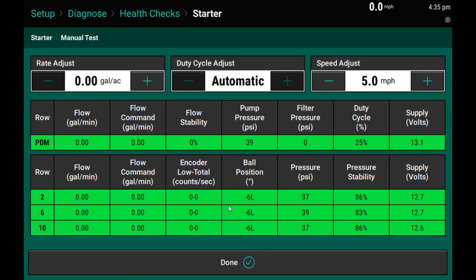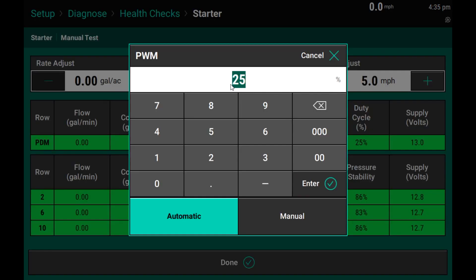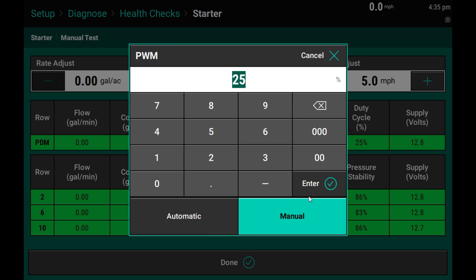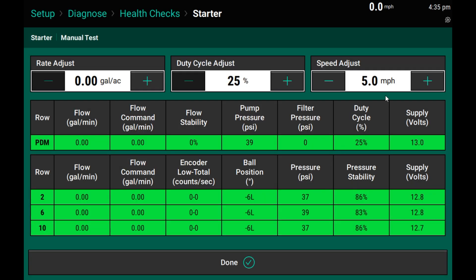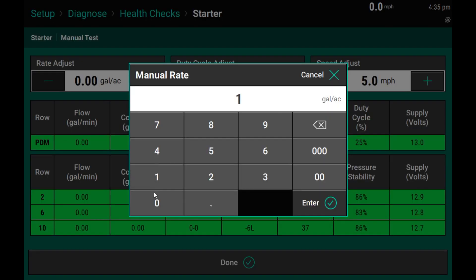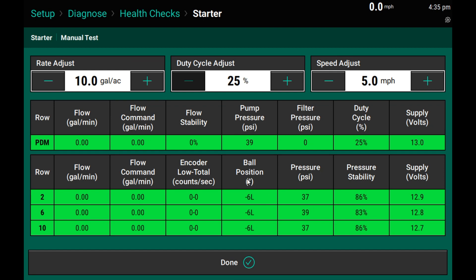Once we start the test, we will see that we can enter a gallon per acre as well as control our PWM cycle manually and adjust speed. On this system, I want to be able to hit 10 gallons per acre at 5 miles an hour, which will result in just about 0.7 gallons per minute.